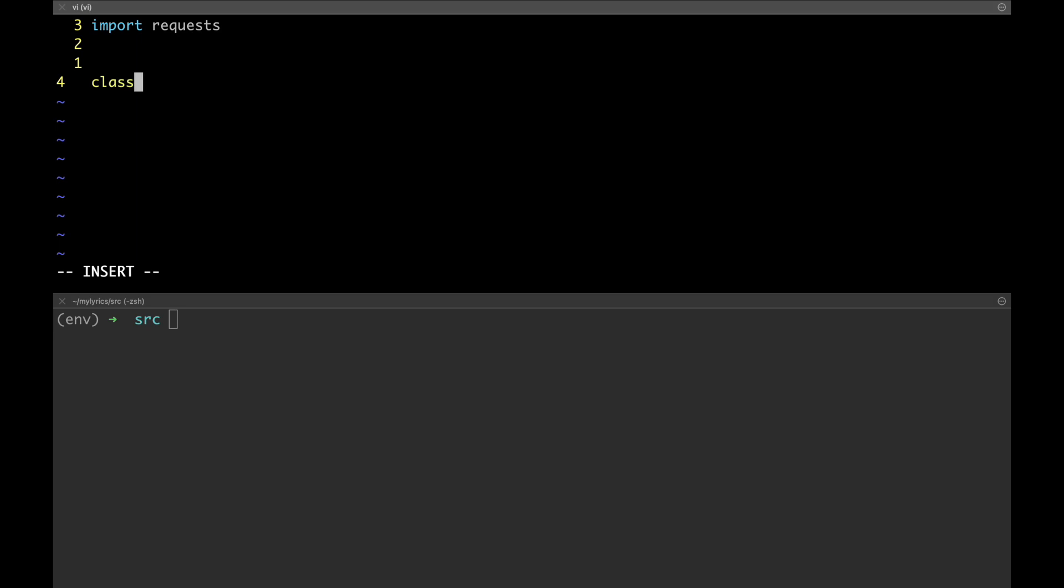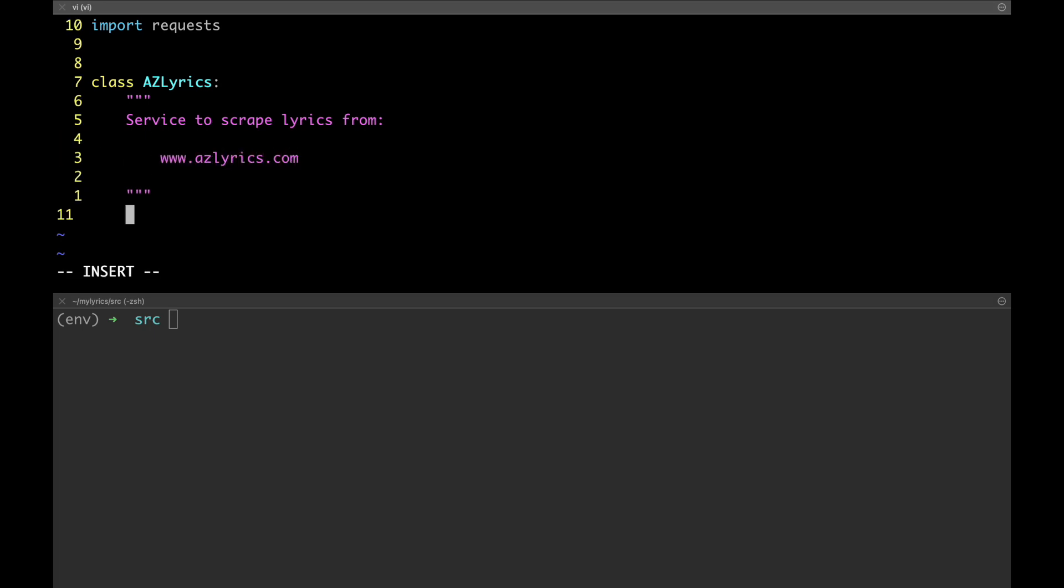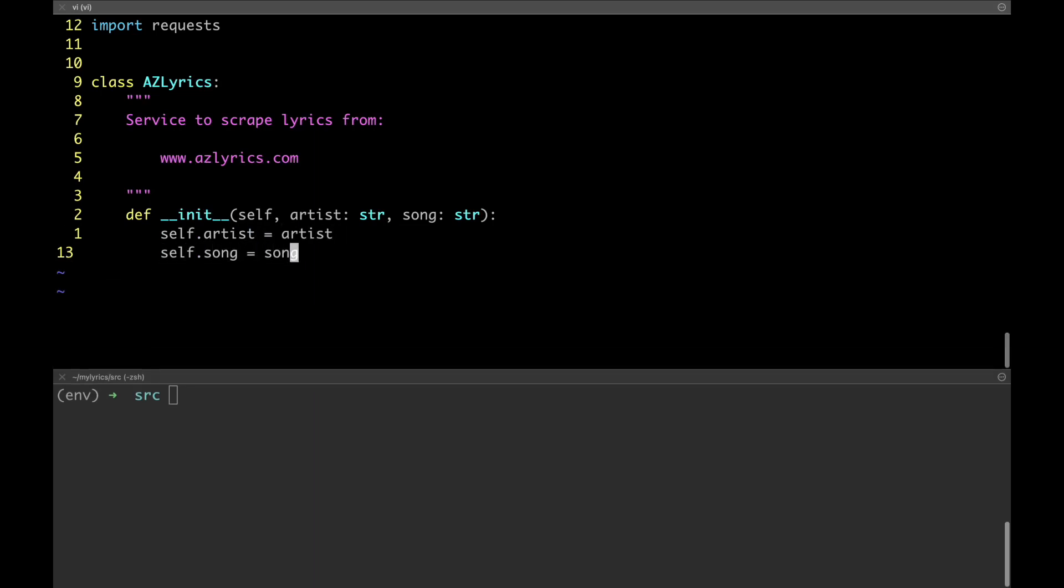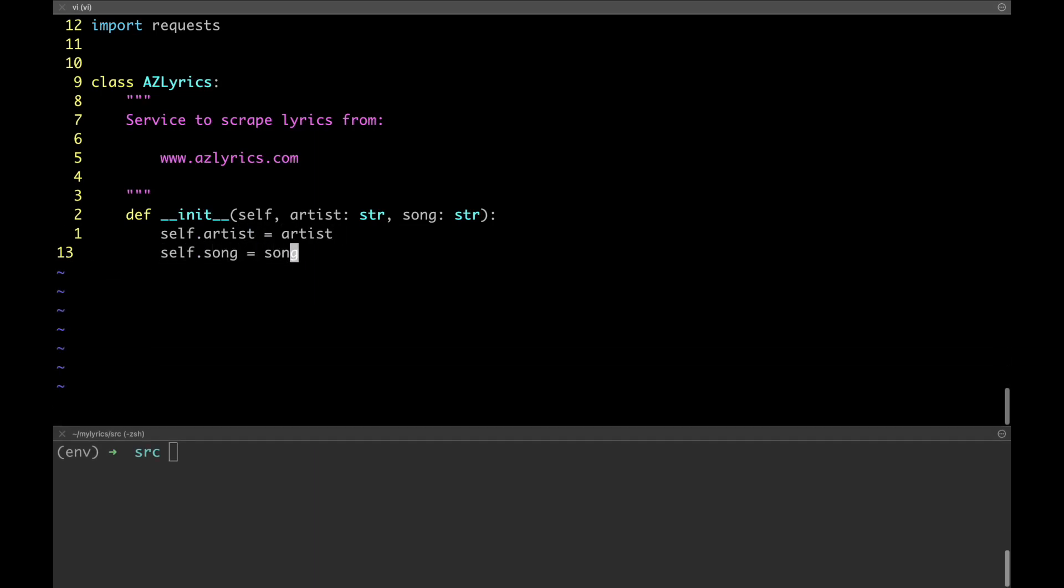Alright, we're going to create a class. Let's call it AZ Lyrics and let's provide a little bit of information in the doc string. So, every time that we want to use this class, we must provide two inputs. The name of the artist and the title of the song. So, let's define them in the constructor or the init method of the class. They are going to be both strings and then let's save them as attributes.